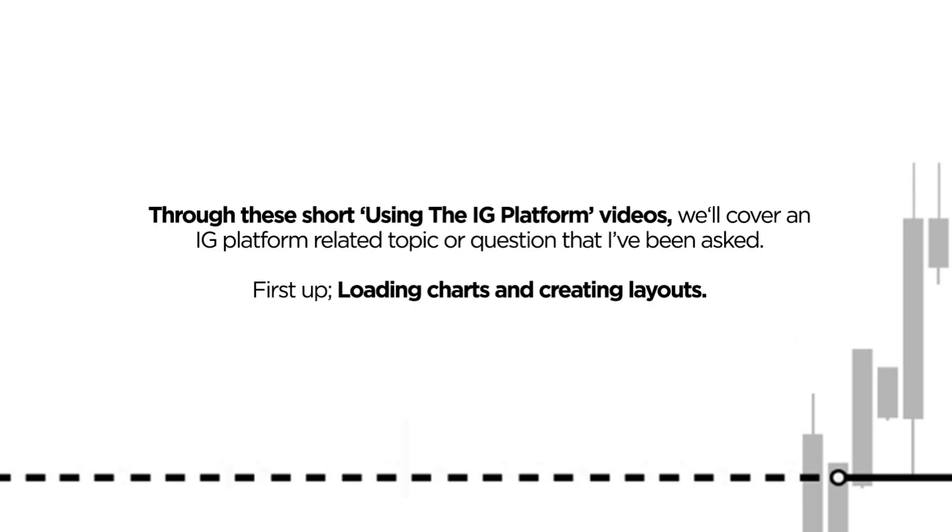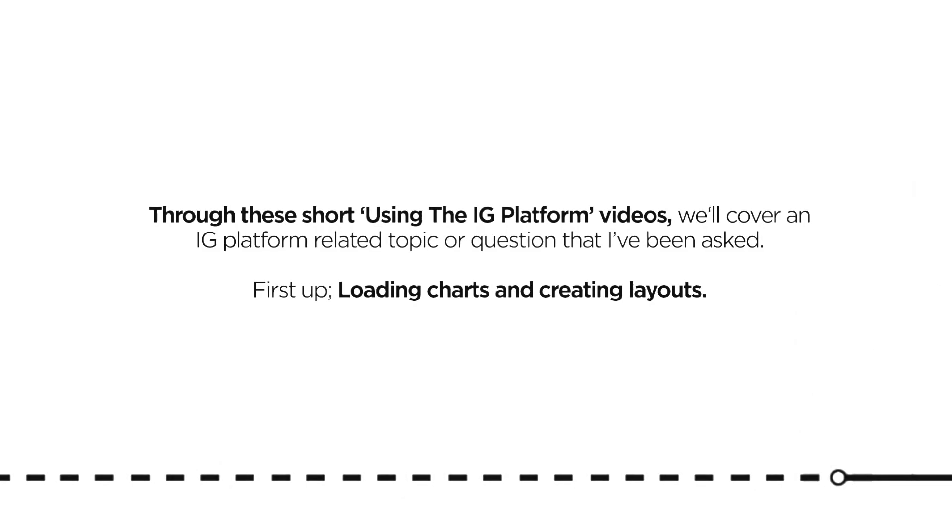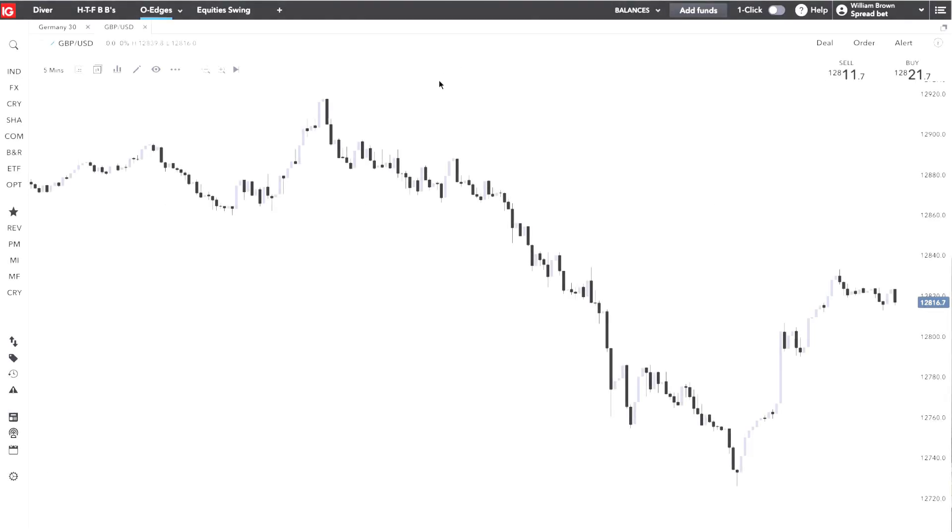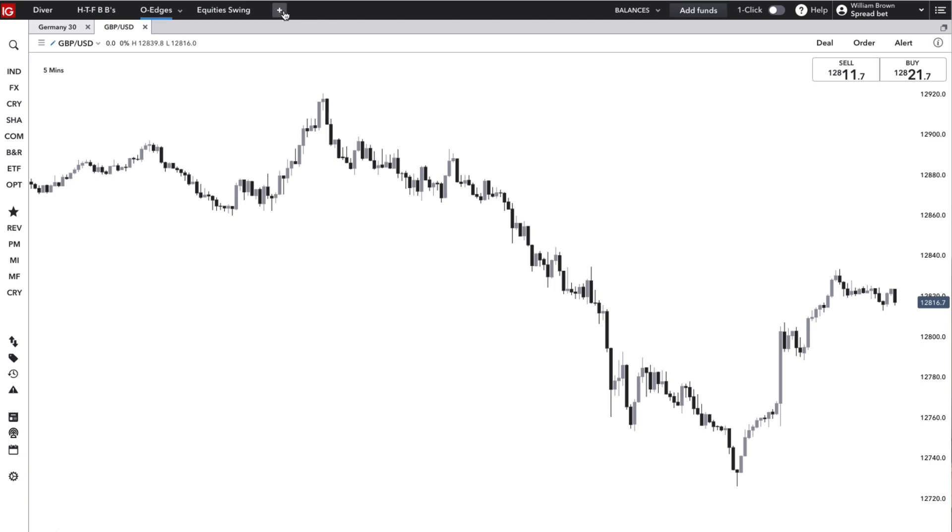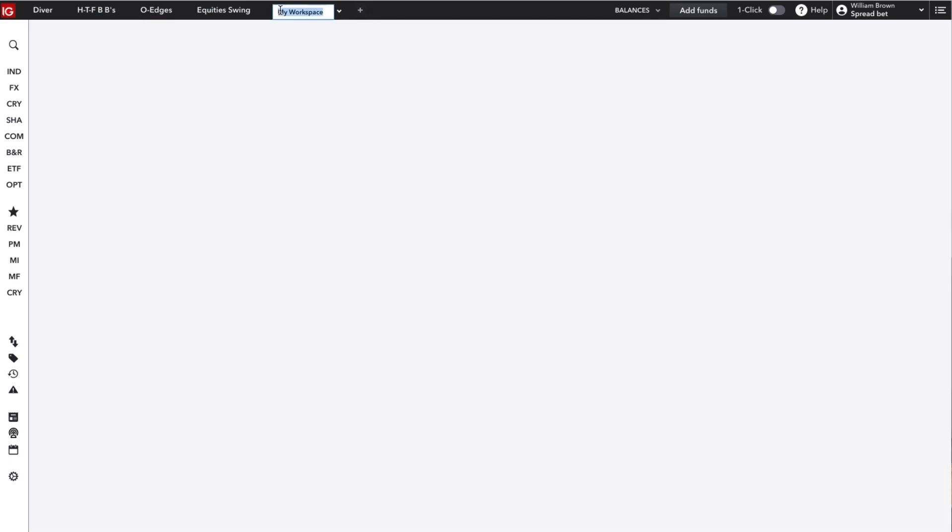So let's go. Here we are inside IG. We're looking at one of my own layouts here and you can create layouts using the top tab up here. You can click the plus button here.